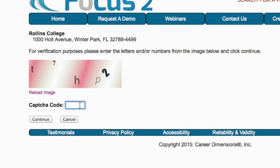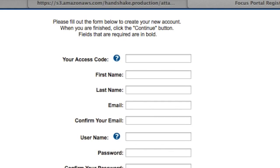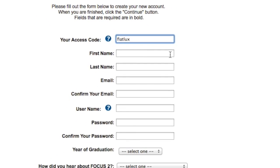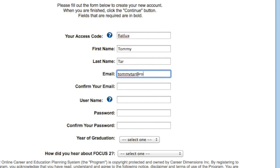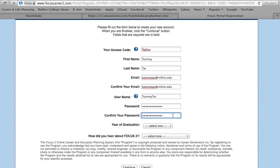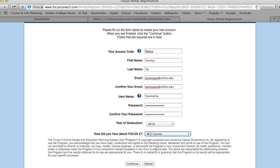You must enter a verification code to continue on to the next step of the membership process. The first field that you will need to enter is the access code you received from the Focus 2 PDF handout. After you have entered the code, continue to fill out the required fields with your personal information. Click Continue when you are finished filling out all of the information.